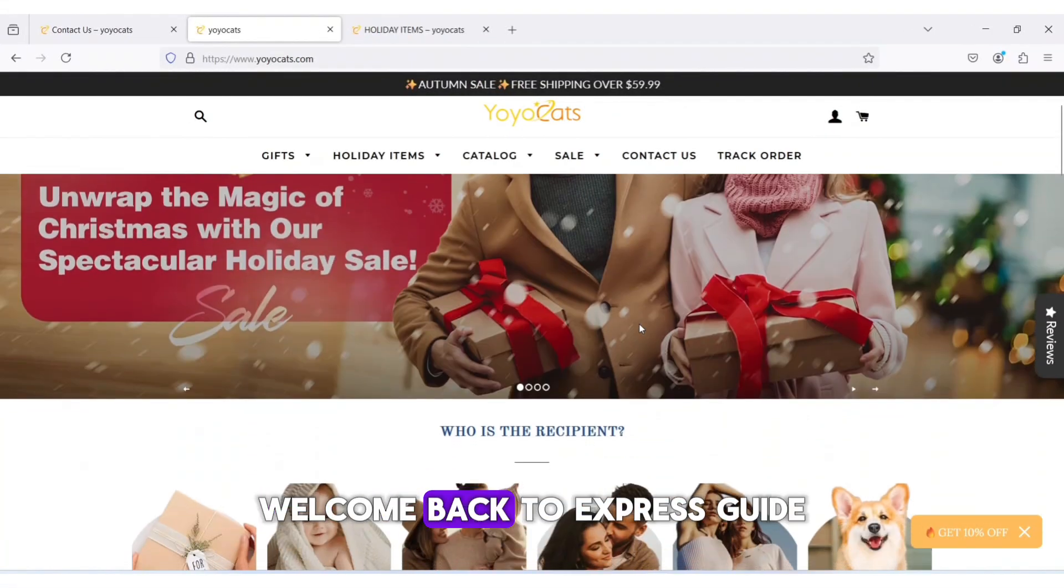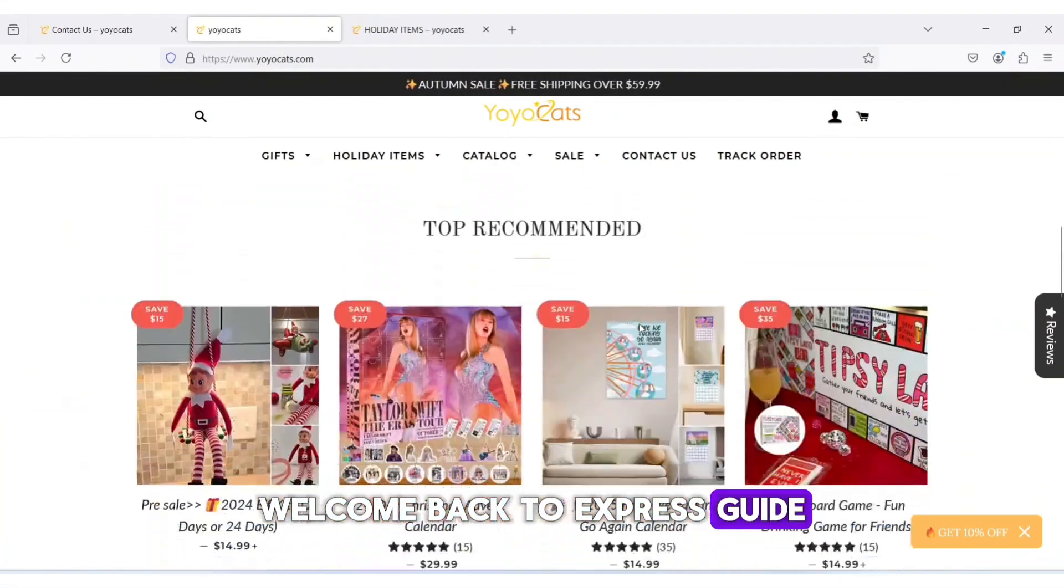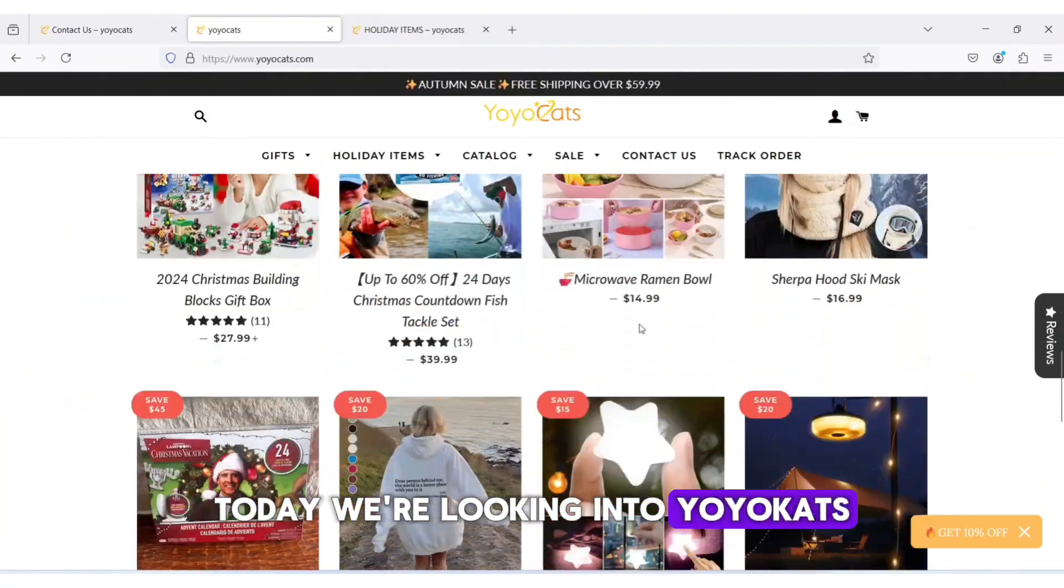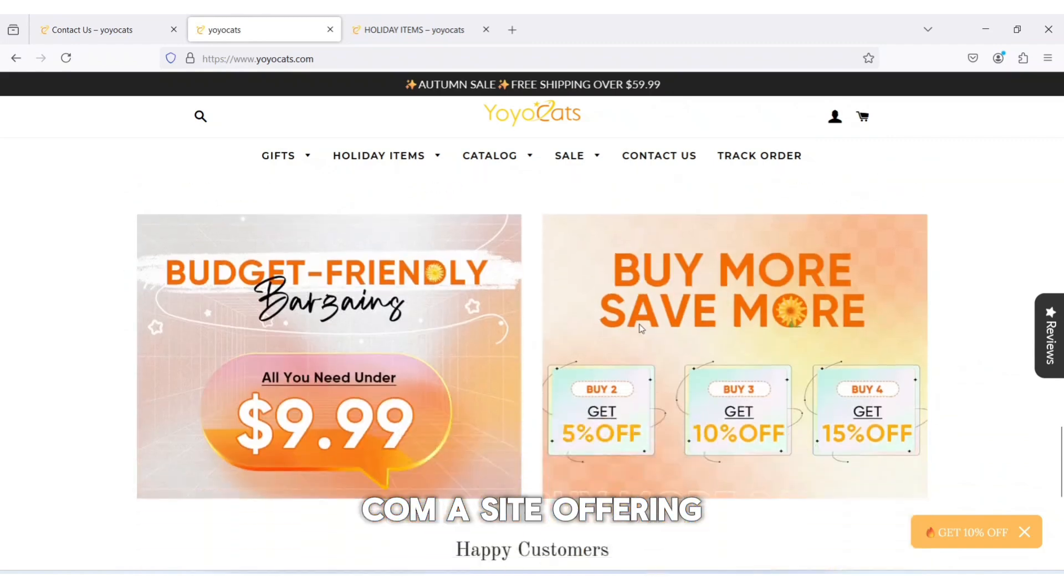Hey everyone, welcome back to Express Guide. Today, we're looking into Yoyocats.com